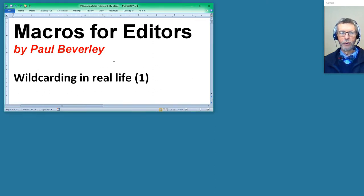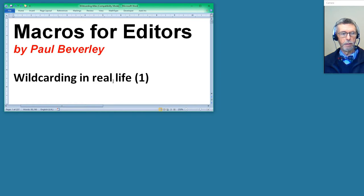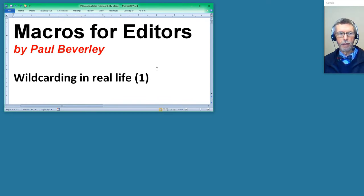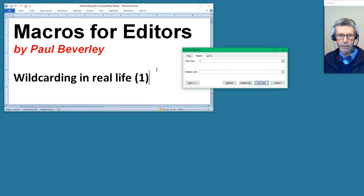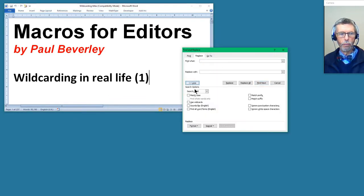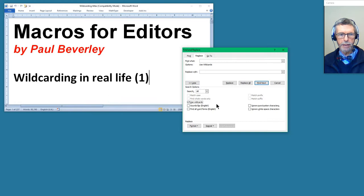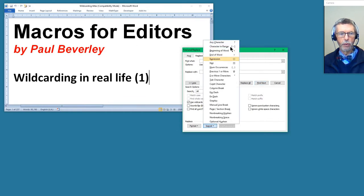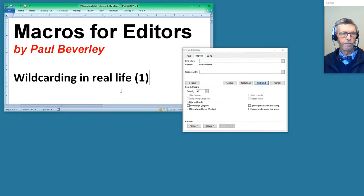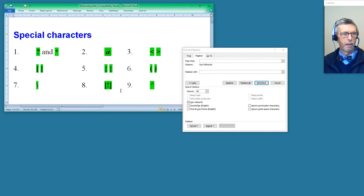Hello and welcome to another macro video. Today we're going to be looking at wildcarding, something which is generally applicable to editors and not specifically for macros, although all of our macros are going to use wildcarding. To find out the commands and things that we use in wildcarding, we need the find and replace window, and there if we click on More we've got the item with a box: Use Wildcard. We've also got Special down here, because that is where we get all these special commands that we're going to be looking at.